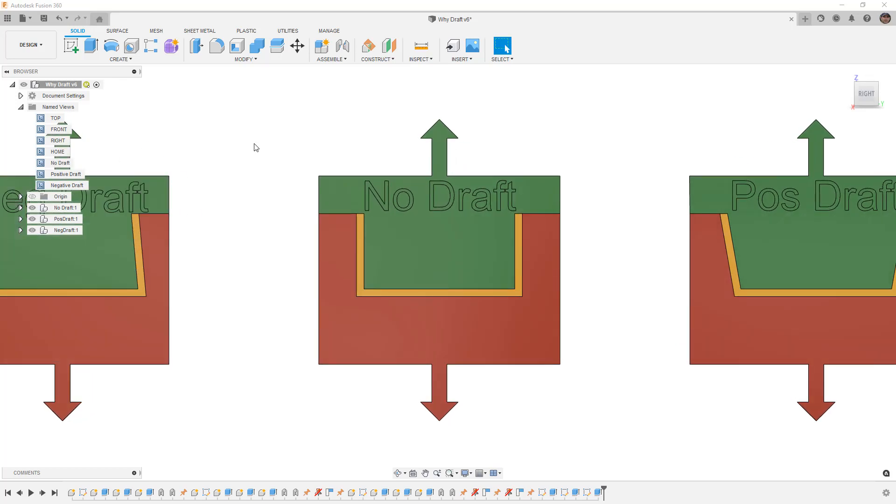First let's talk about no draft. Whenever we create designs for manufacture, if we're doing things like CNC milling, draft is not usually a requirement. Honestly, draft is probably a more complicated way to manufacture a part because most of the tools we're going to have access to are not going to have any taper to them.